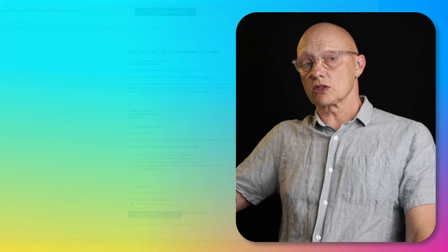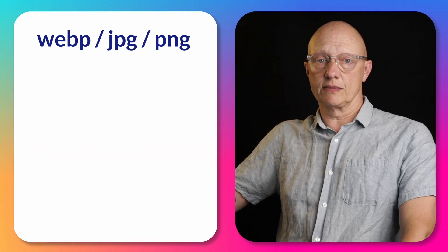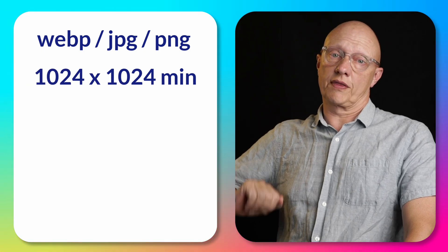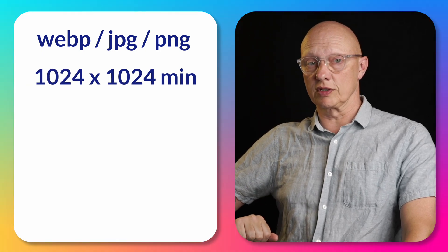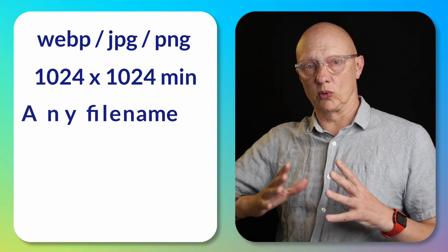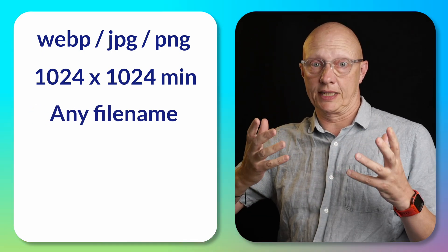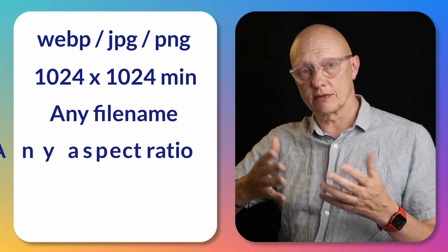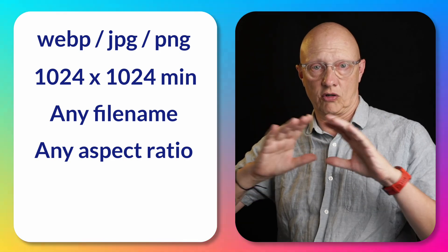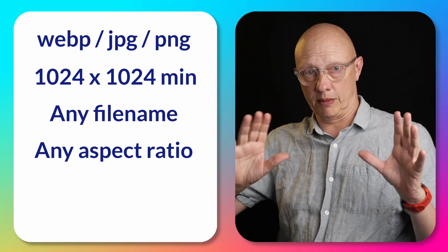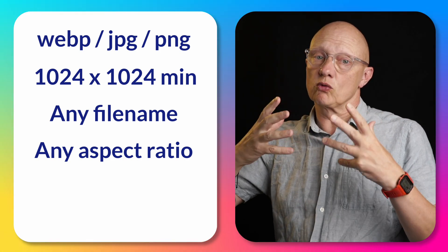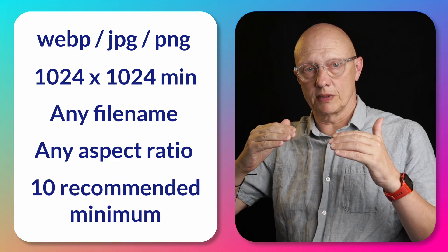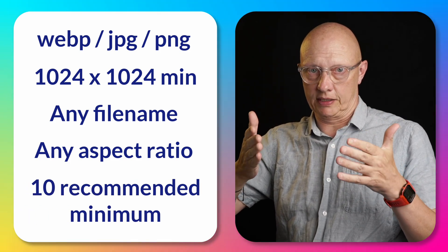Just to note, the images can be WebP, JPEG, or PNG. If possible, use 1024 by 1024 pixels as a minimum. The file name is not important, so don't worry if it's a complete mess. Nor does the aspect ratio matter. So you can have a mix of vertical, horizontal, square, and everything in between. And also there is no real official minimum, but 10 is the recommended minimum.